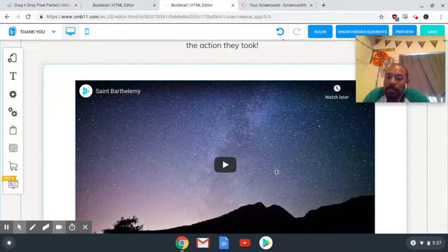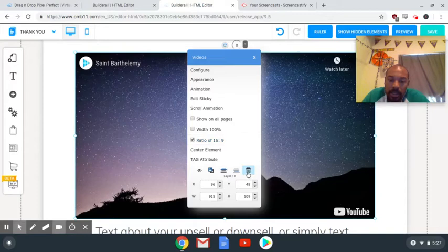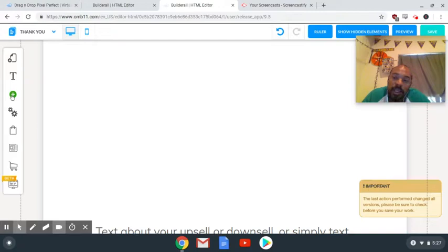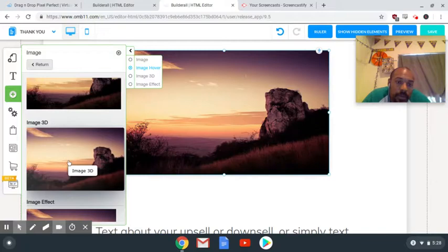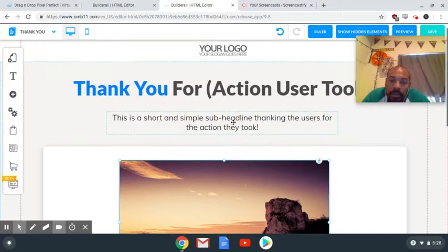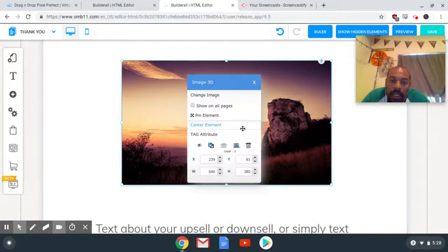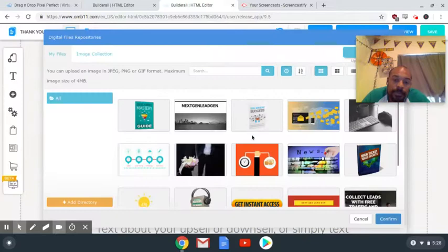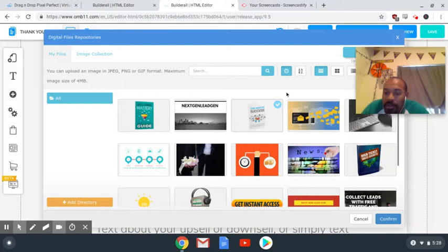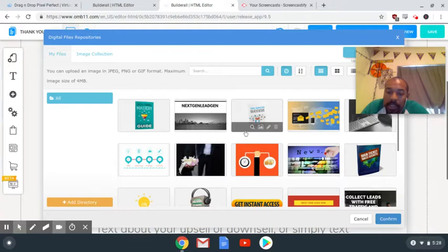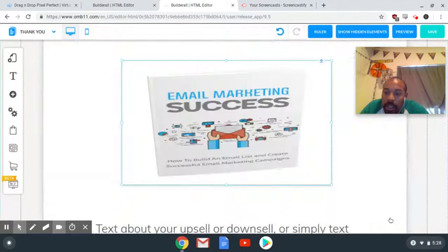On the thank you page, the template is set up for a video, but since we're doing a free ebook giveaway, right-click on the video element and delete it. Come back to the add button, add an image, click the 3D image as we did on the last page, then right-click and click 'Change Image.' Select an image out of your gallery — you can upload images from your desktop, or use preset images in Builderall itself. Make sure the checkmark is on and then click Confirm.